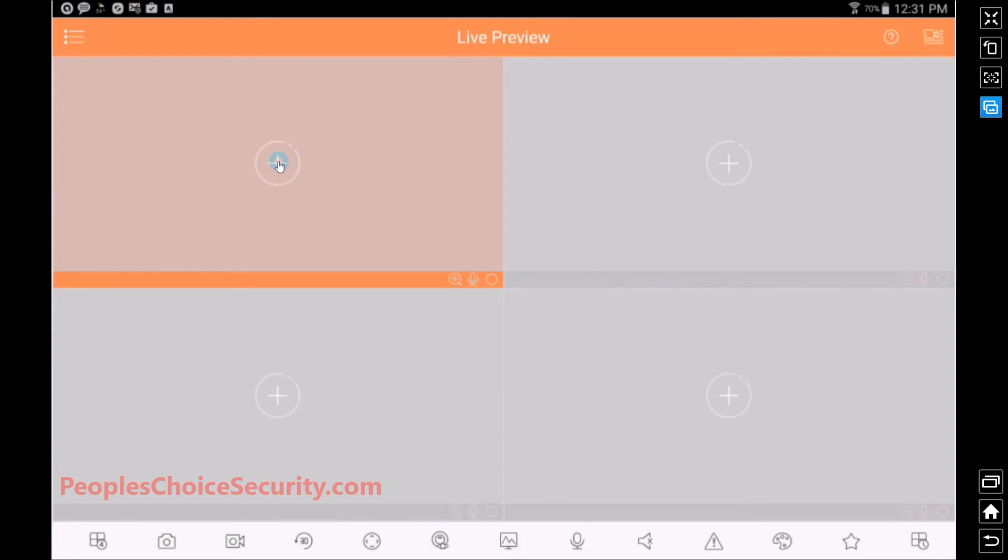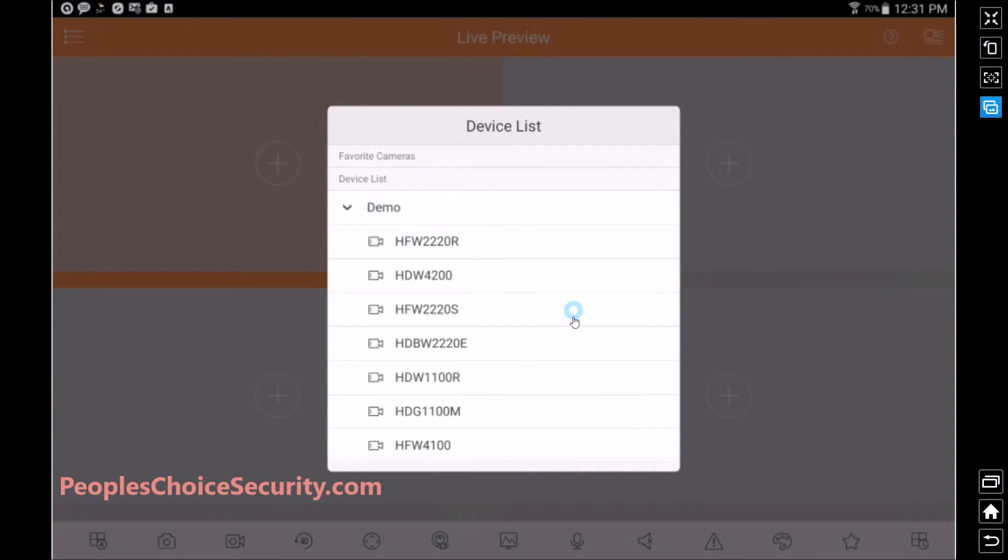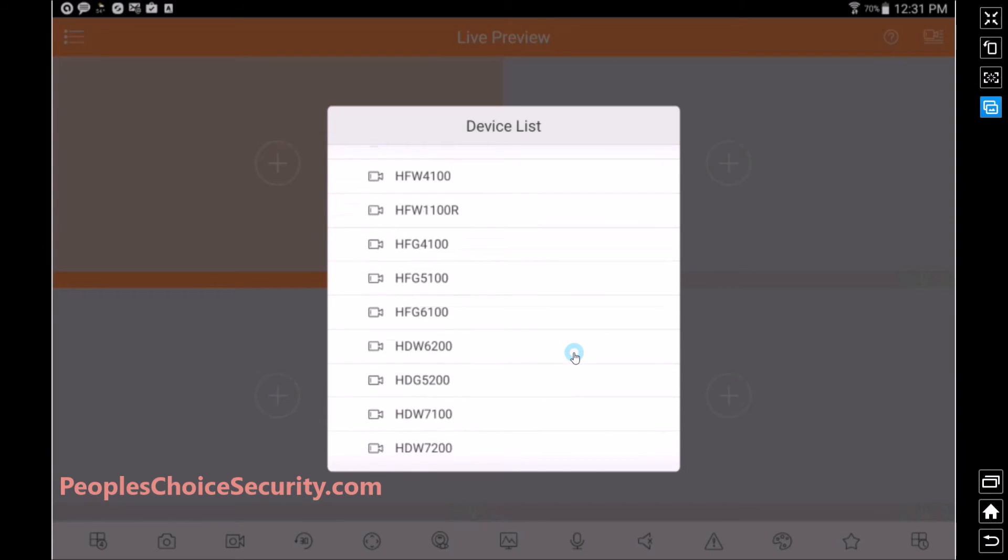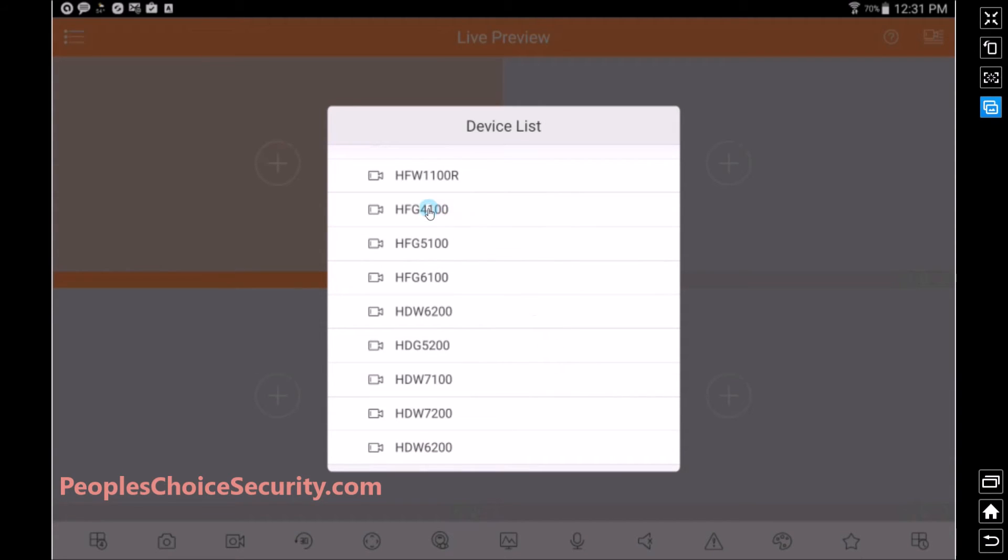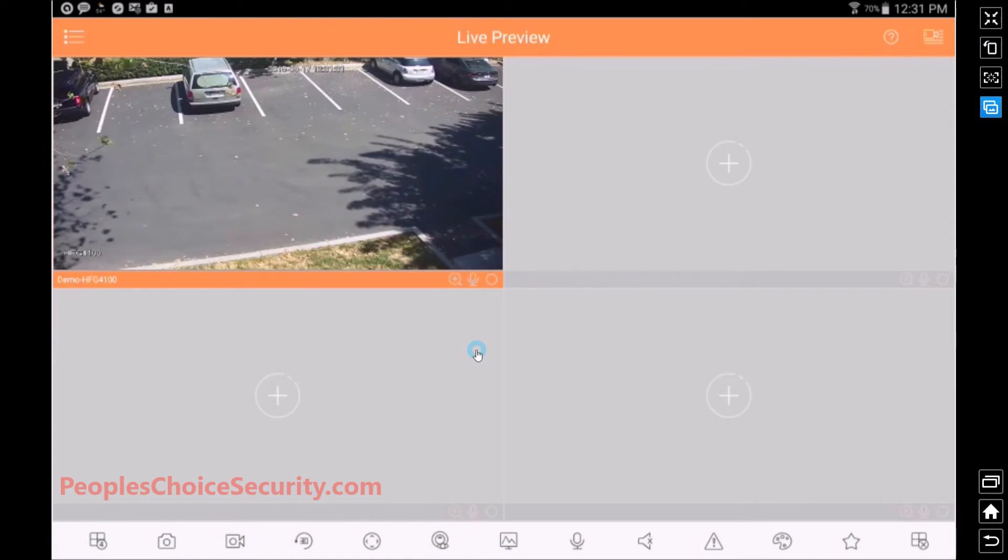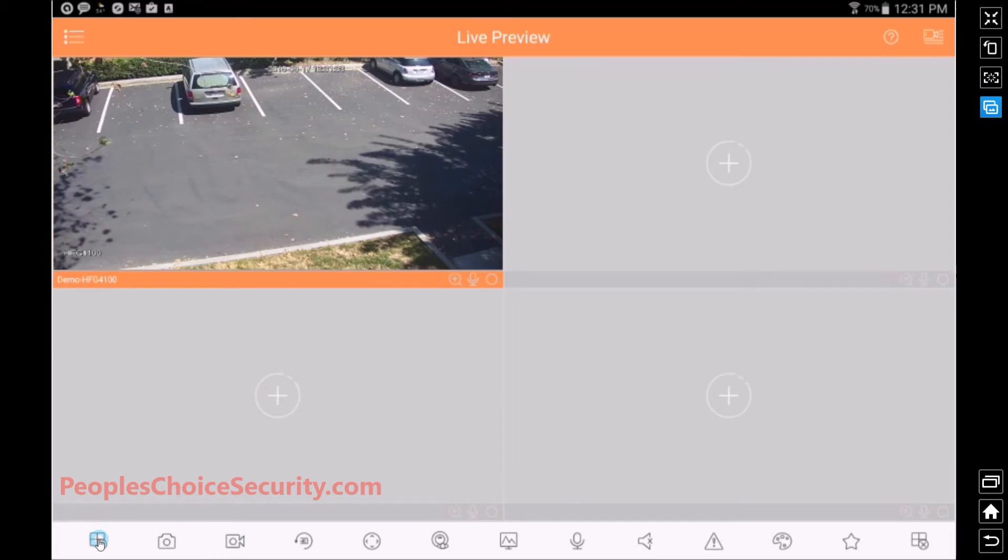And once you're there, hit the plus sign, and we're going to just do one camera at a time for this video demonstration. I'm going to find the particular camera that we want to use. It's right here. And we're going to launch the camera, and you can do the same with the other four cameras. Or if you change your view down here, you can change it to more cameras.